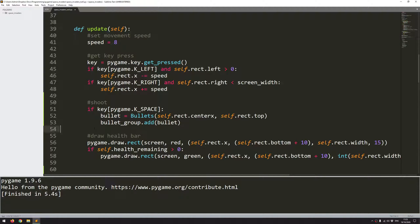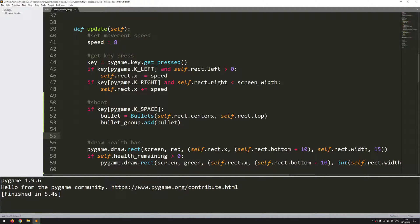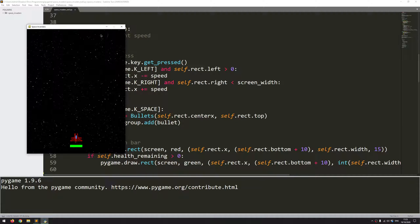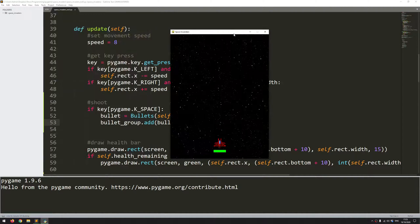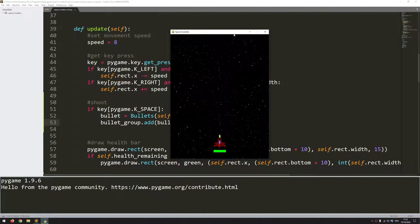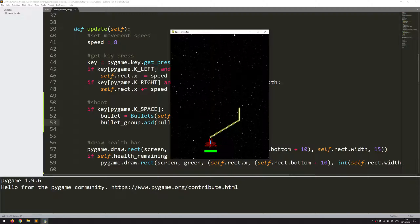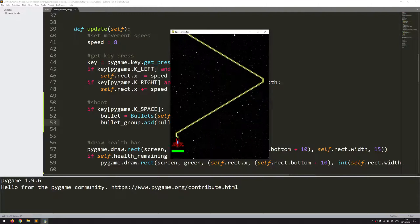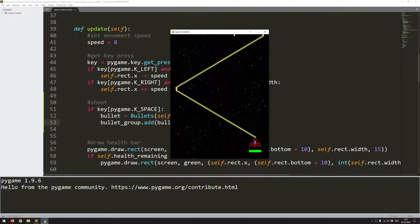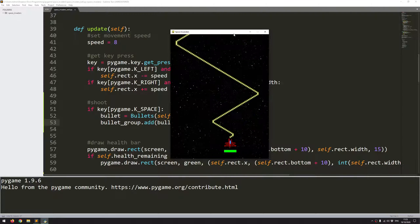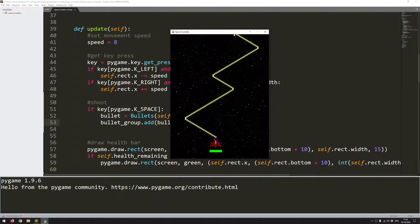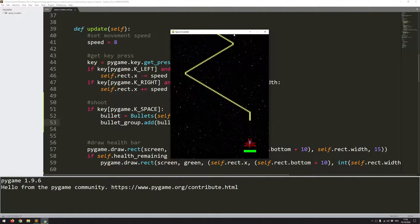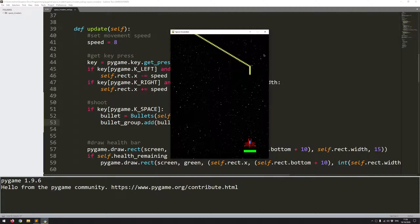Now there is going to be an issue with this code and you may have spotted it already but I will run it just to show what happens. So if I press space you can see I shoot out the bullets and that's fine. But if I hold space I just create an endless stream of bullets. There's no check on how many I can make. They just keep getting created. So obviously that is not ideal.